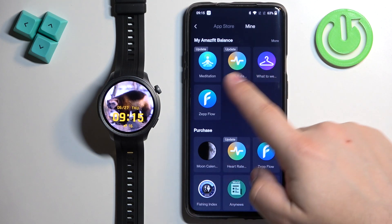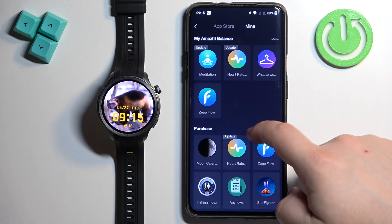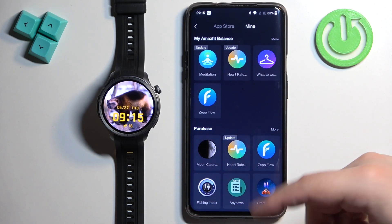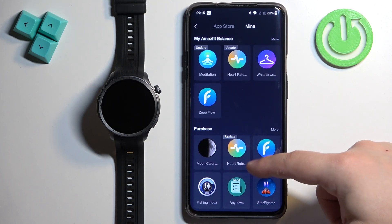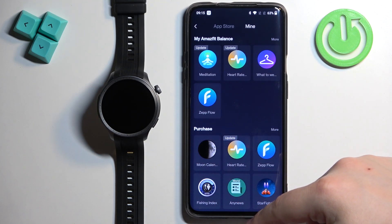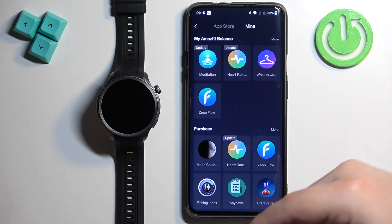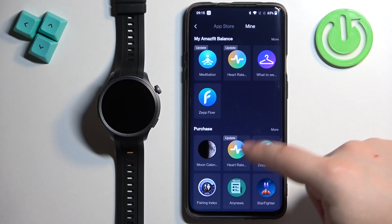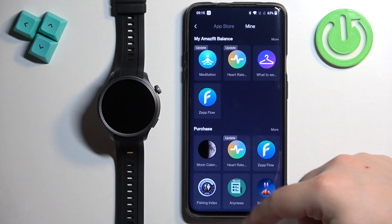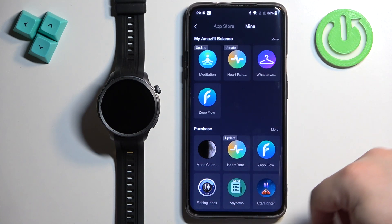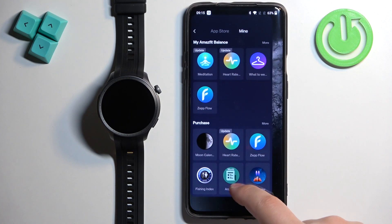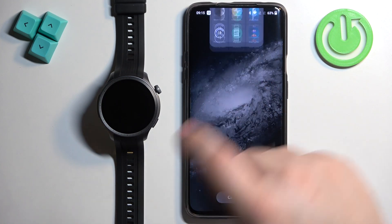Here we have it — you also have the history of purchases or installations. So if you installed some app before, it will appear right here, and if you want to reinstall it you can always go here instead of looking for it in the App Store.